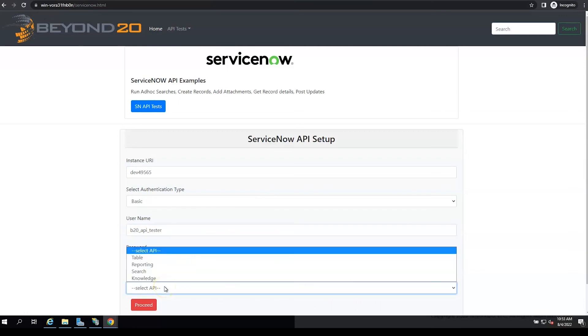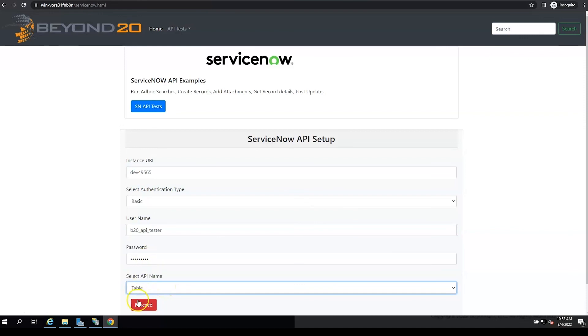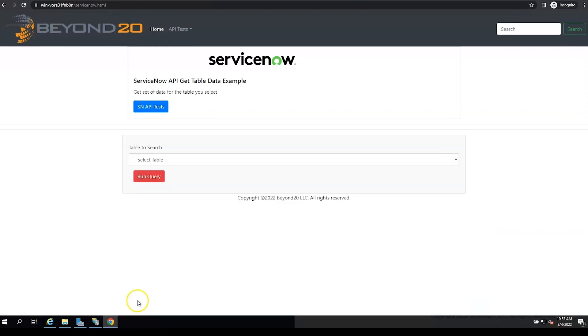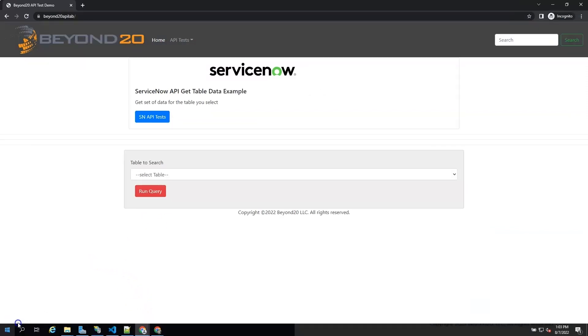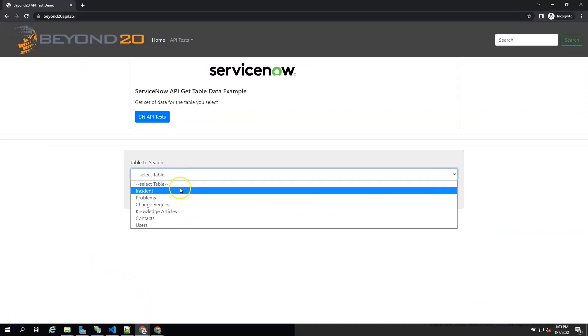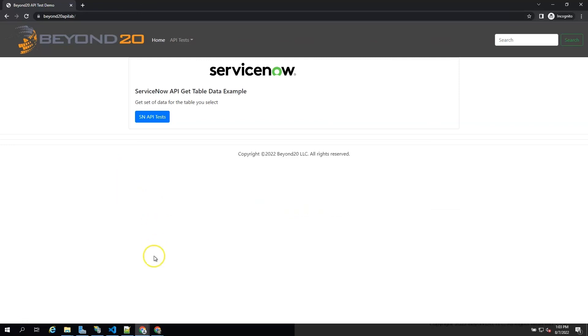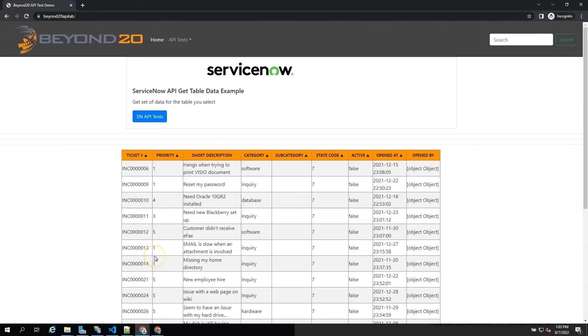Set up the password, enter the password. We'll select table API because that's the only CORS rule we have set up. We'll select incident and there's our result back 200, and we have our result back as a JSON array.